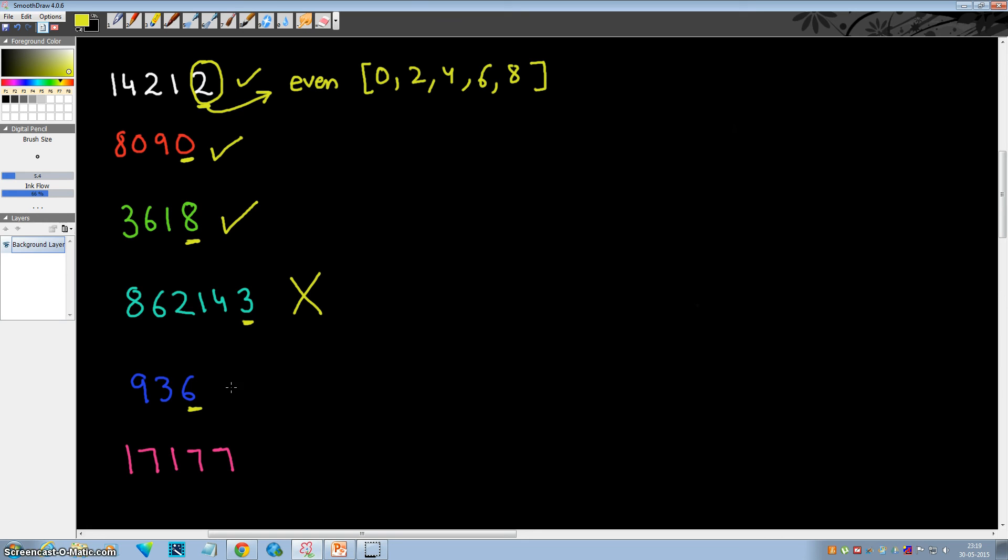6—it's even, so 936 is divisible by 2. 7—it's odd, it's not even, so 1717 is not divisible by 2. That's it, it's very easy.